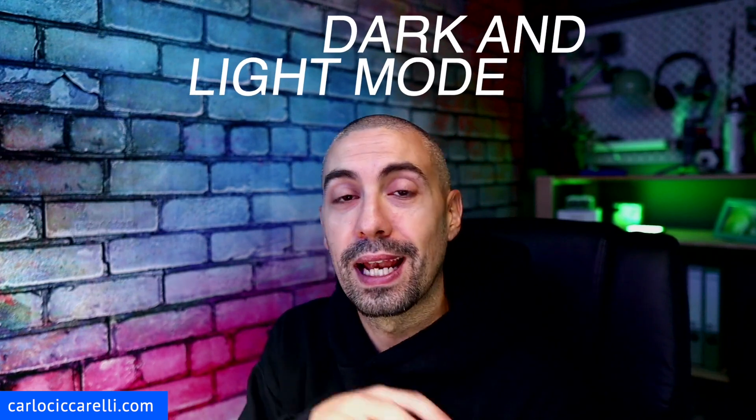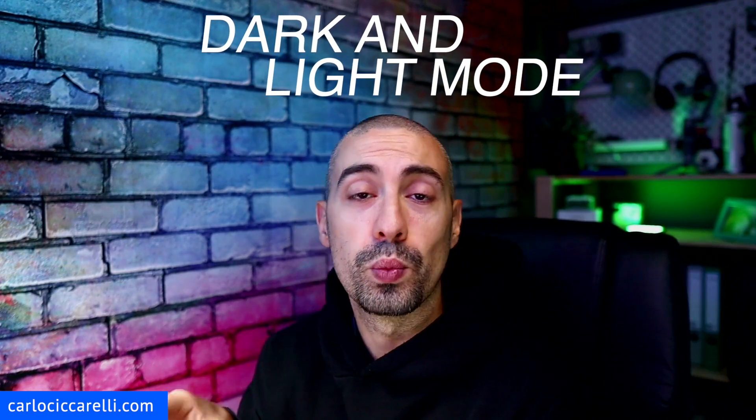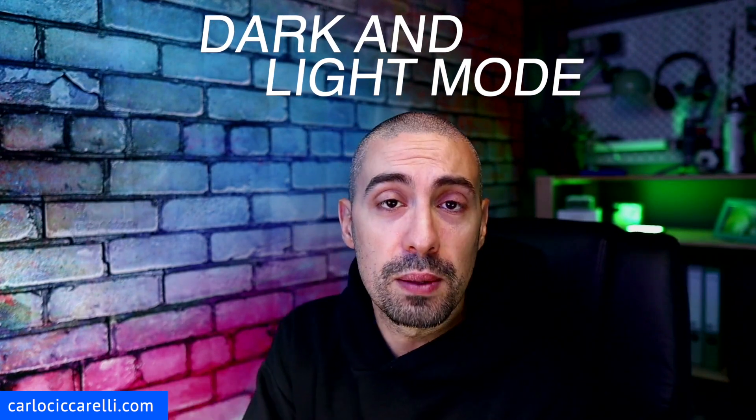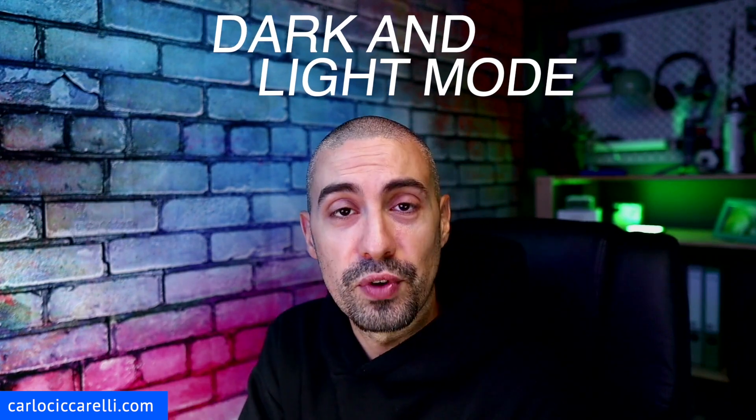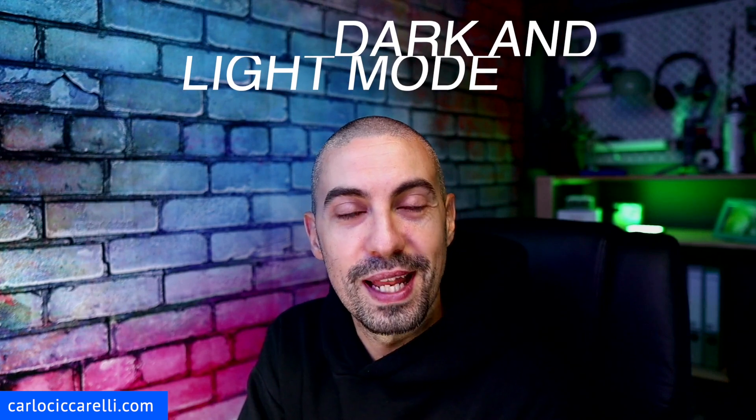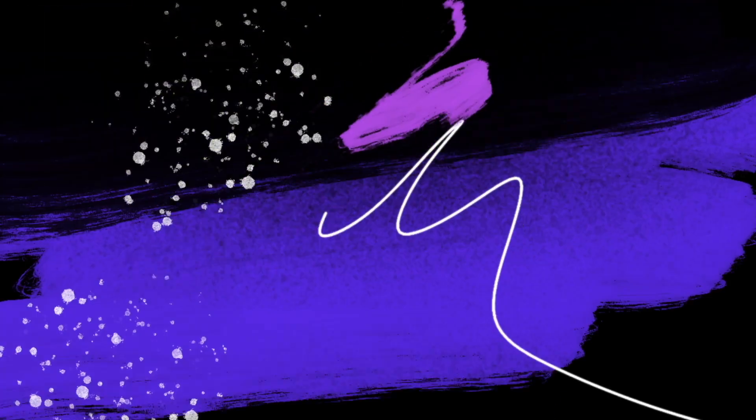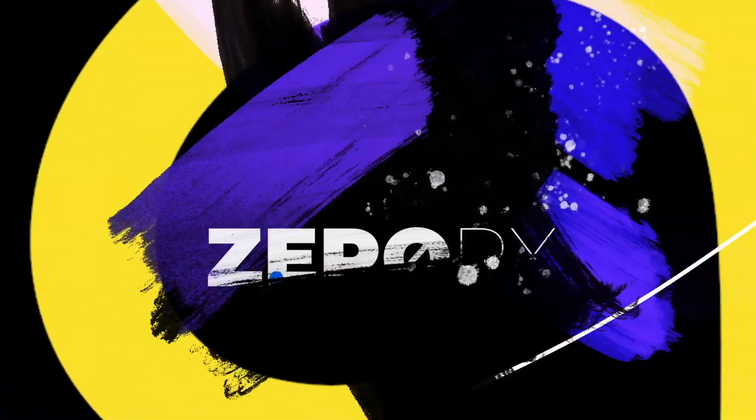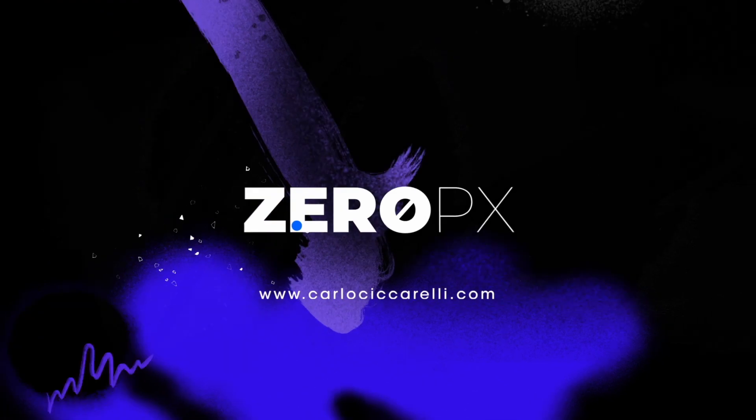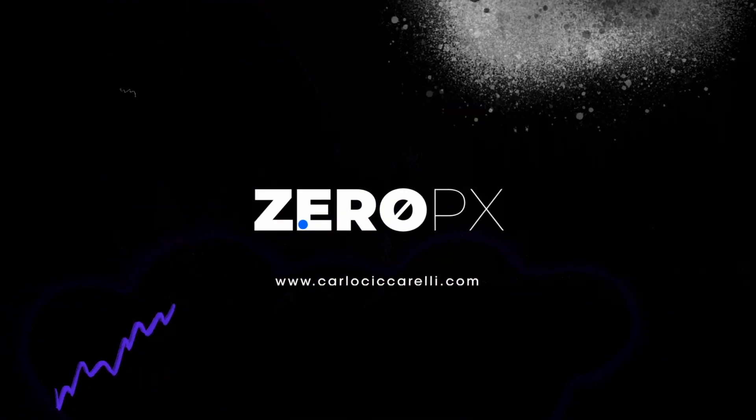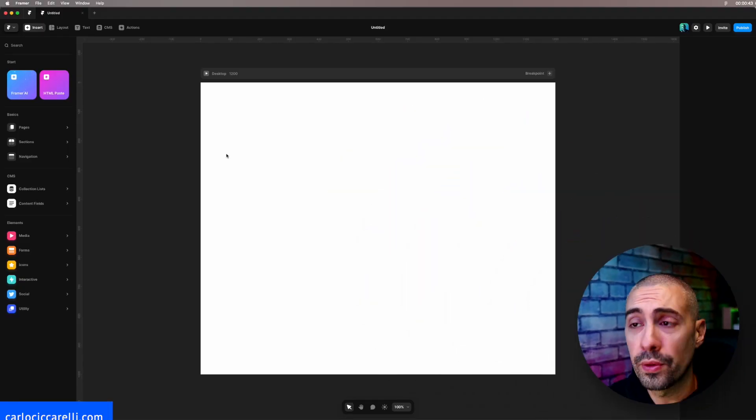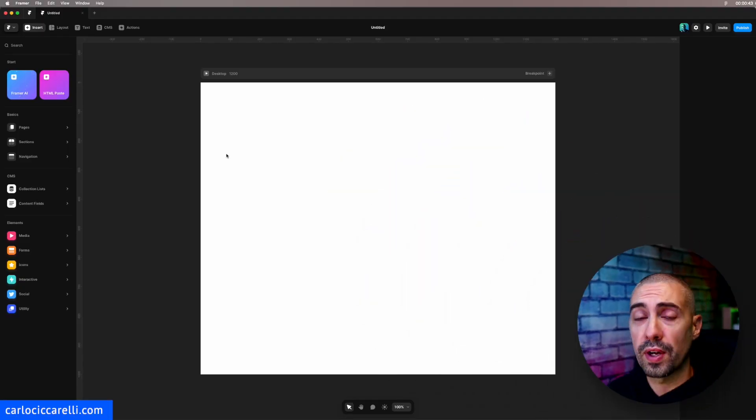Hello guys and welcome back to the channel. Today I'm going to show you in Framer how to correctly handle dark mode and light mode with color variables. Let's go! And here we are inside Framer.